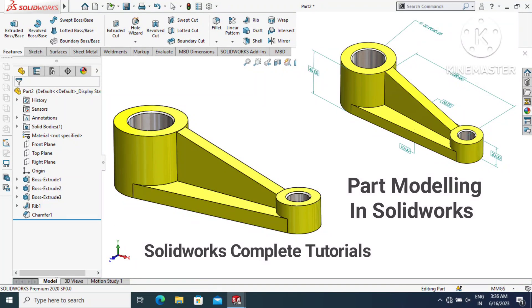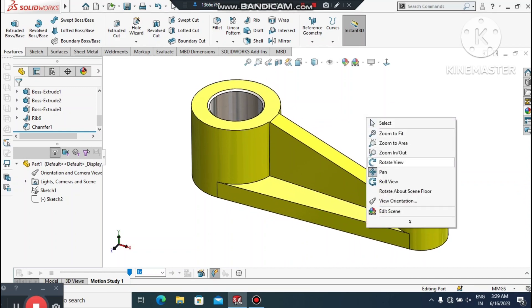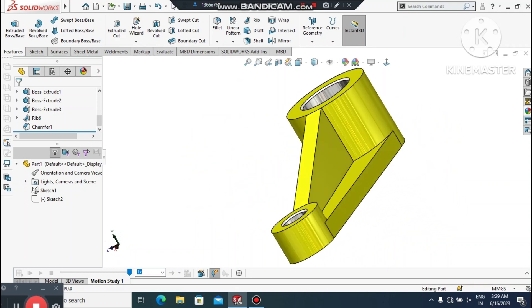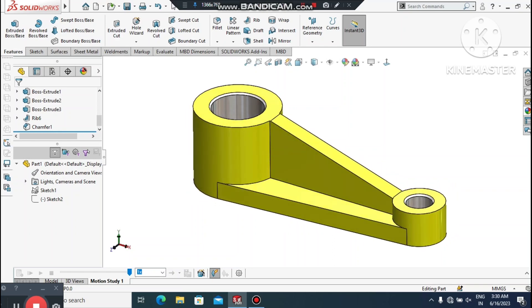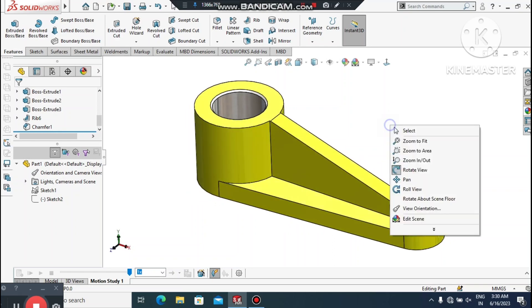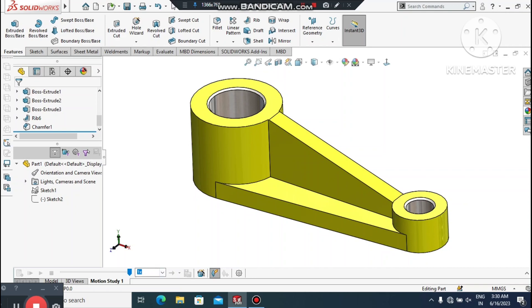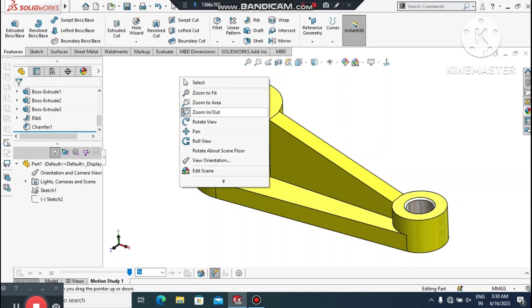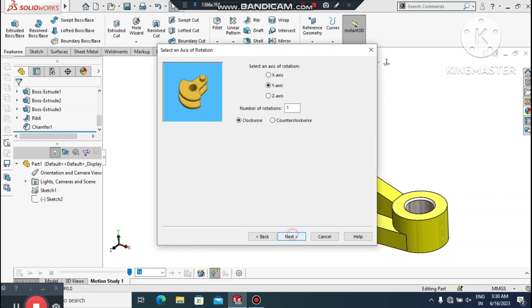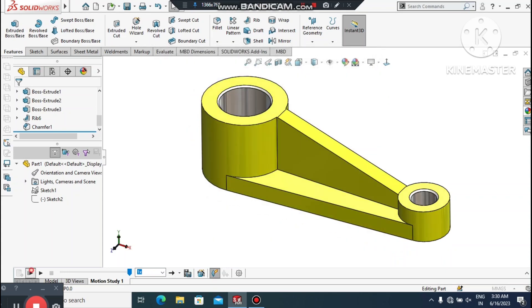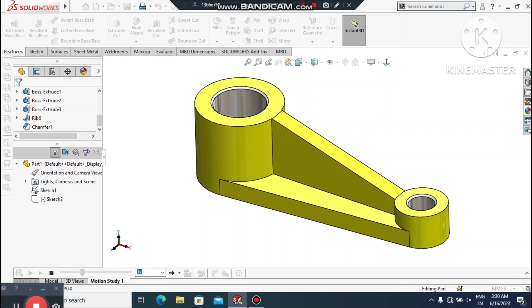Welcome back to our channel. Today we are going to create this part modeling in SolidWorks. This is a good example for beginners. I hope you will enjoy our tutorial. Thanks for watching. Let's see how we create this part in SolidWorks. Here we just rotate this model — select and play this animation.